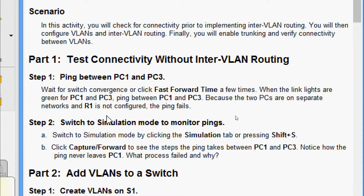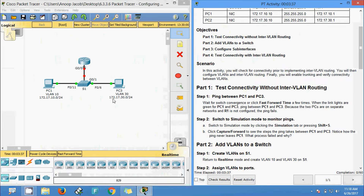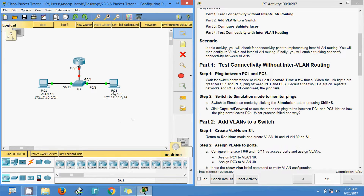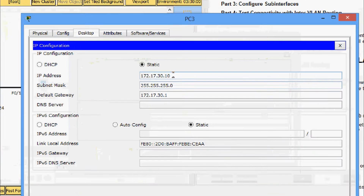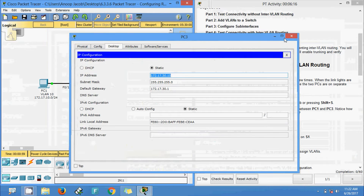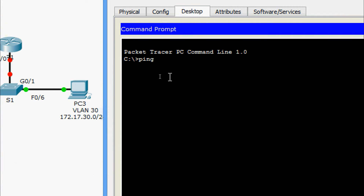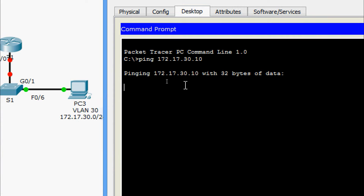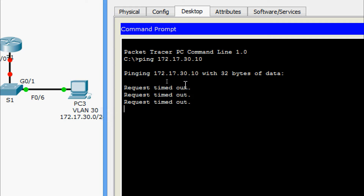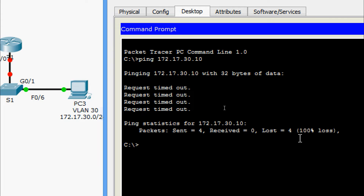Ping between PC1 and PC3 fails because the two PCs are on separate networks and R1 is not configured. Before pinging, we will check the IP address of PC3. Here we can see the IP address of PC3 — I'm going to copy that. Now coming to PC1 and pinging PC3. We are waiting for the reply — as expected, it should fail. We can see request timed out. Yes, ping failed with 100% packet loss.